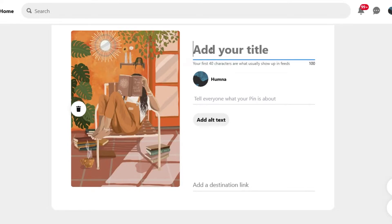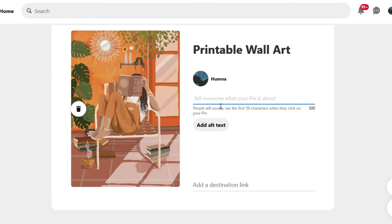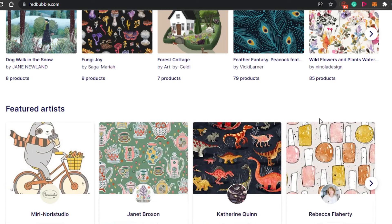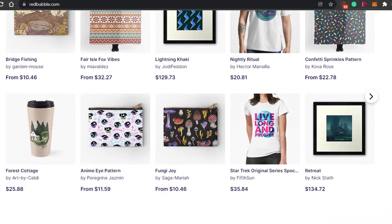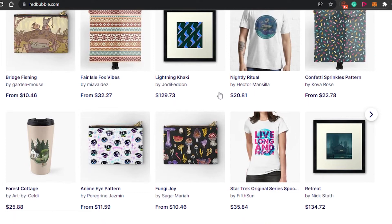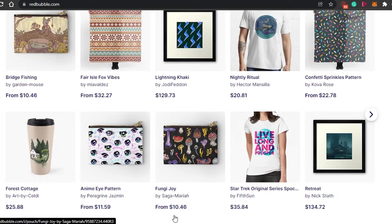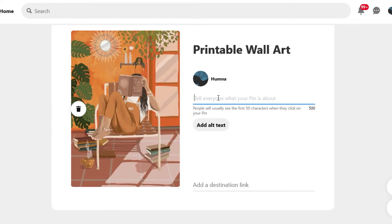Once you've added your image or video, add a title — make sure your title is the same as your product name on Redbubble. Then add a description telling everyone what your pin is about. Use a good description, and it's suggested you go with the same description you have for your product on Redbubble. Make sure it's descriptive enough but not too long, so readers get a clear idea of your product.